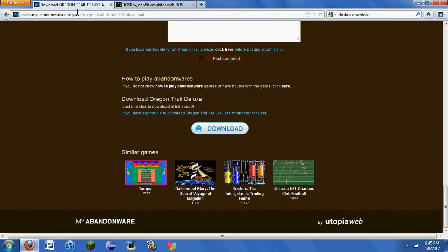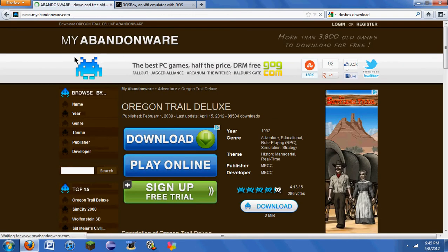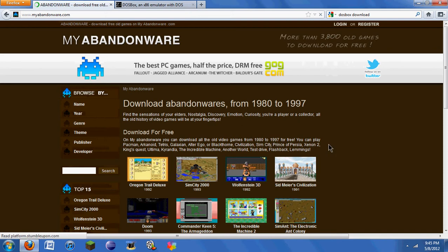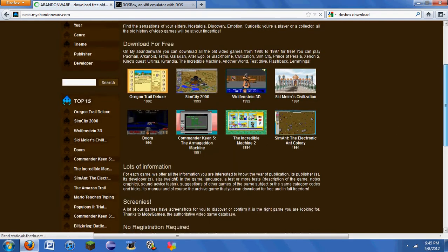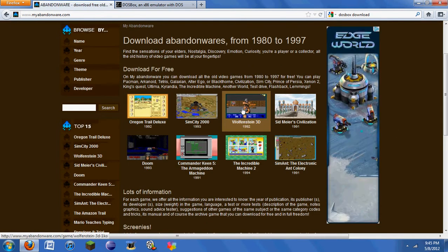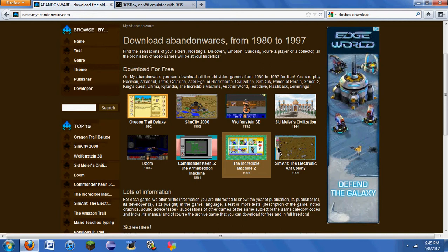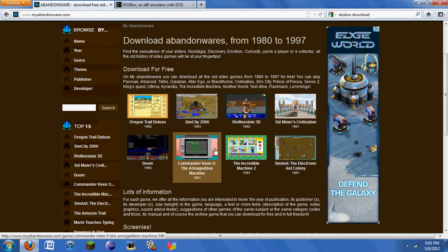And this is where Abandonware.com comes in. That's where I go to download all my older games. They really have almost everything here. We've got Oregon Trail, Wolfenstein 3D, Civilization, Doom.